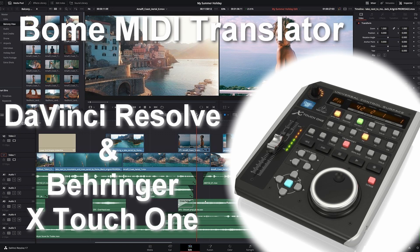In the previous video we used the Behringer X-Touch One and saw how it can operate DaVinci Resolve.